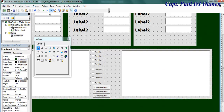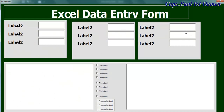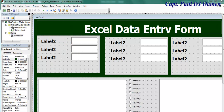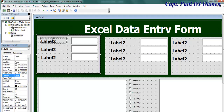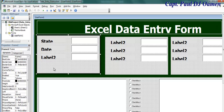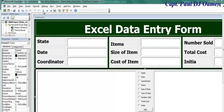If I run my system now, this is how it looks. I just need to tidy it up. The first thing is to give all of these a name — this one is going to be 'State', this one 'Date', and so on. Let me speed that up and get back to you.